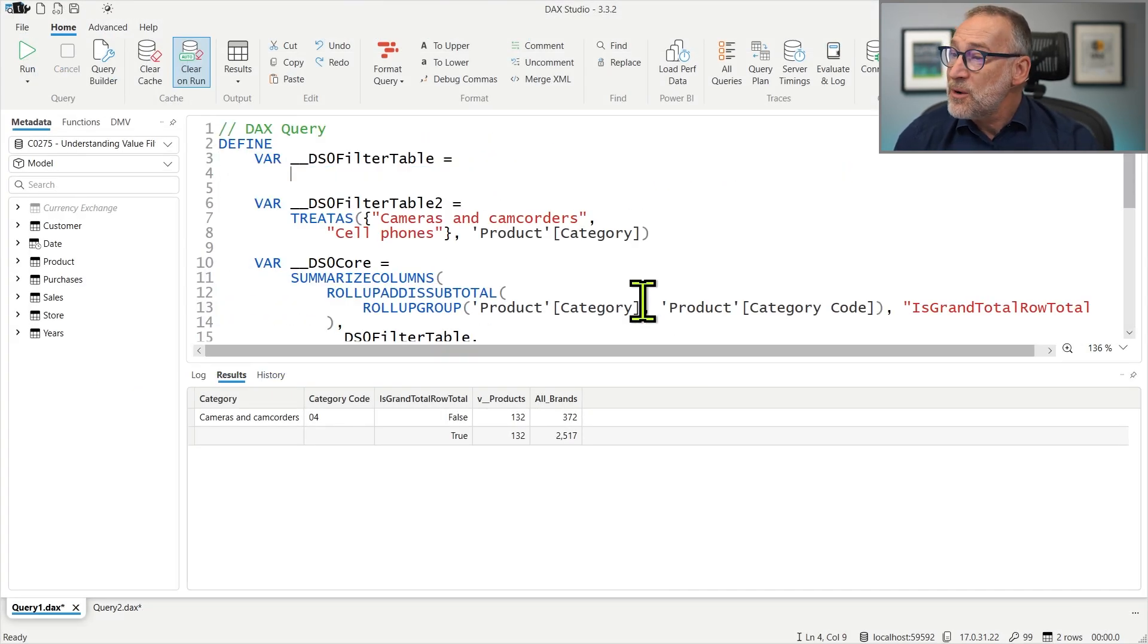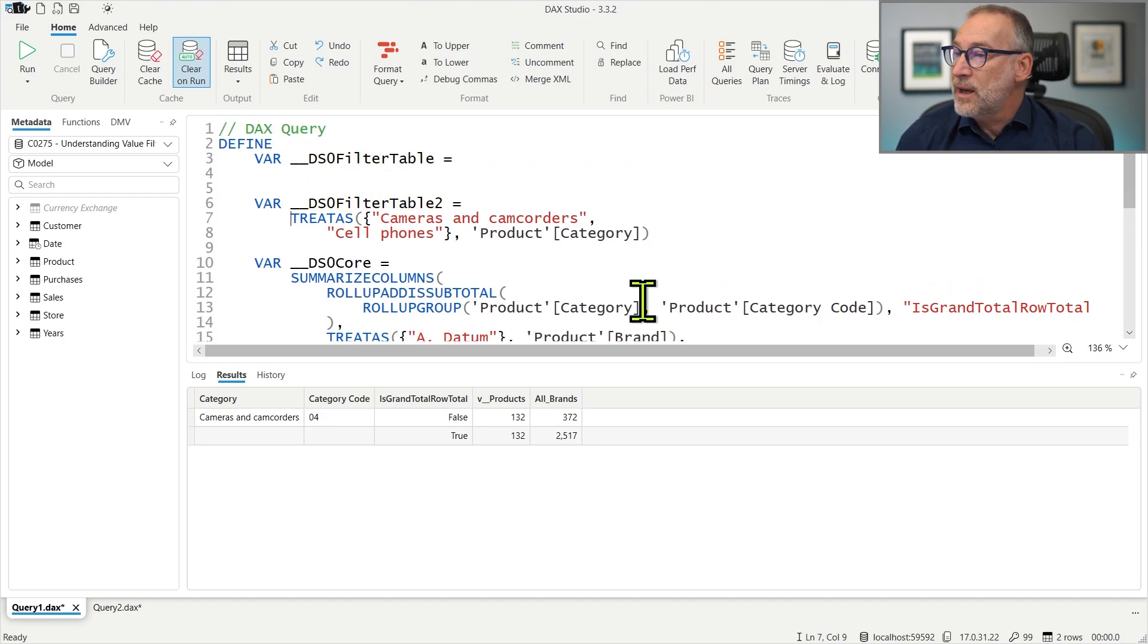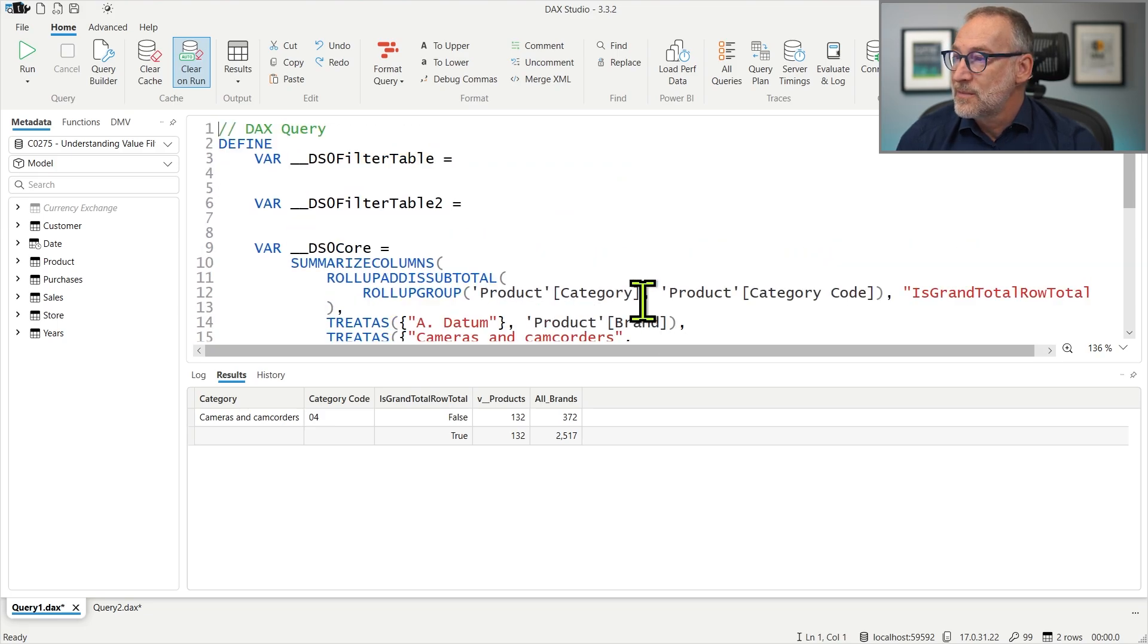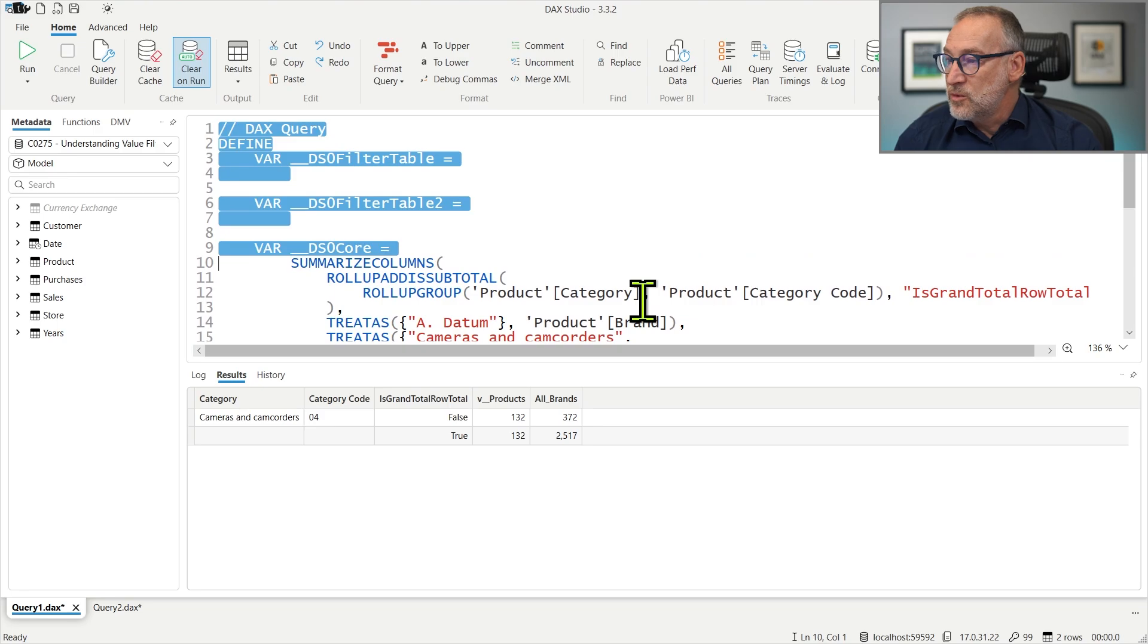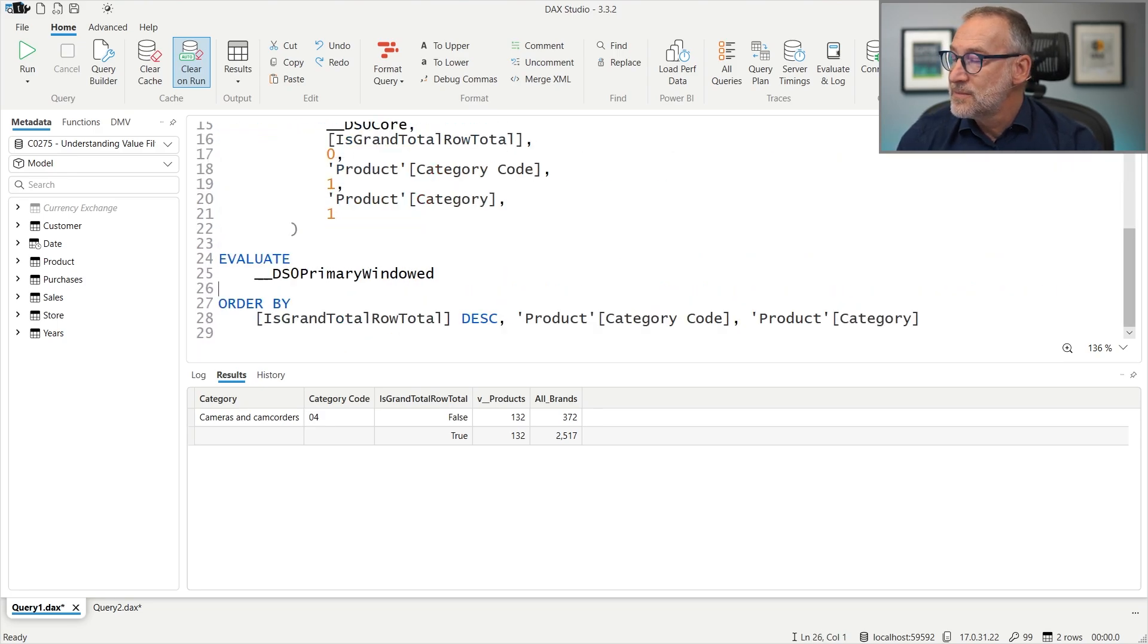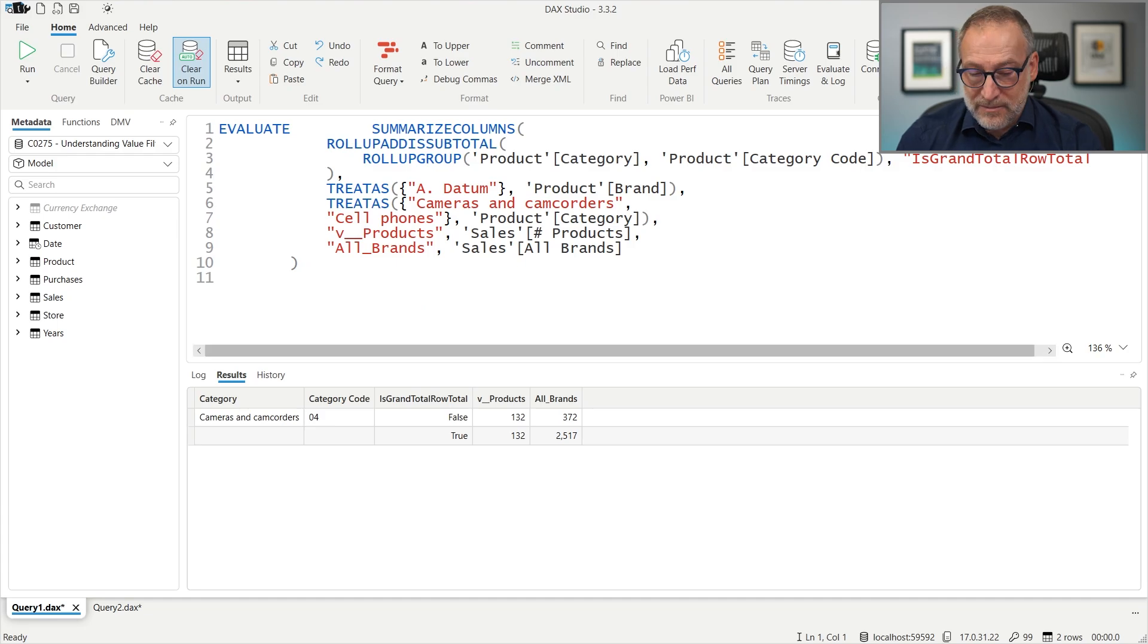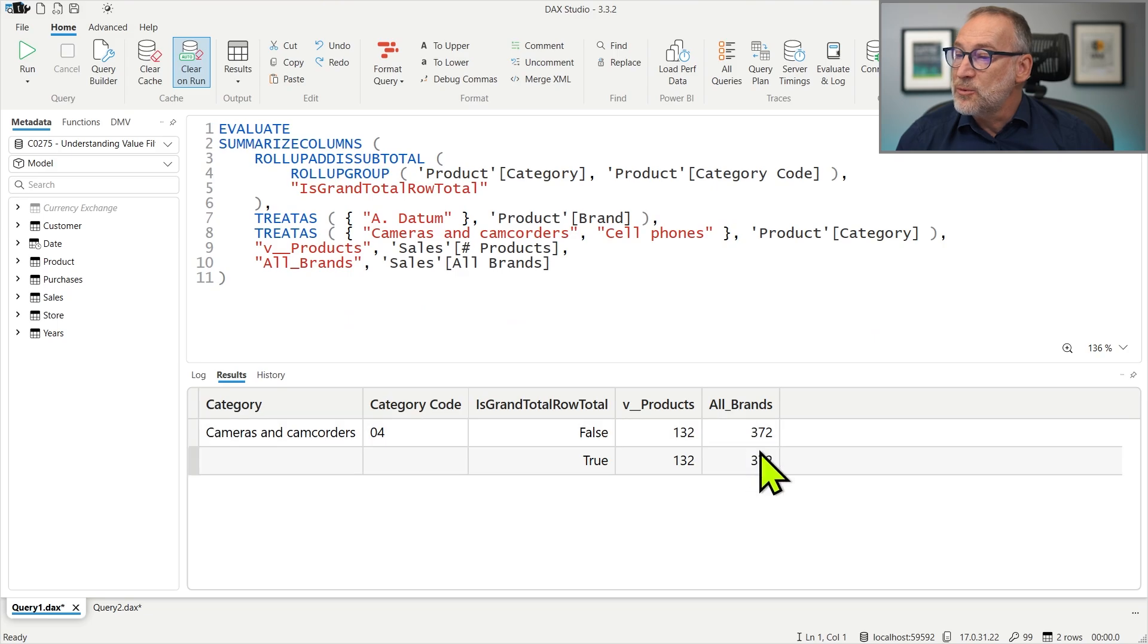This time we have two filters. One is ADATUM, the same we had before, and then we also have a filter over the category, which is here. We can remove all the remaining part. Format this code and run it. And you see we have the same result we had before. But understanding the reason why now requires a bit more effort.